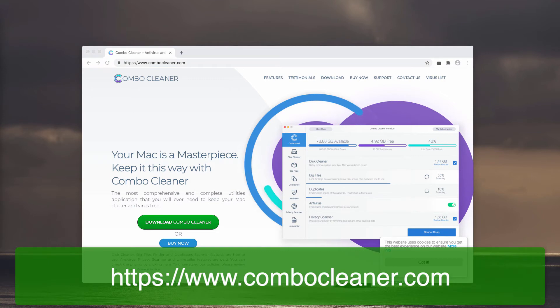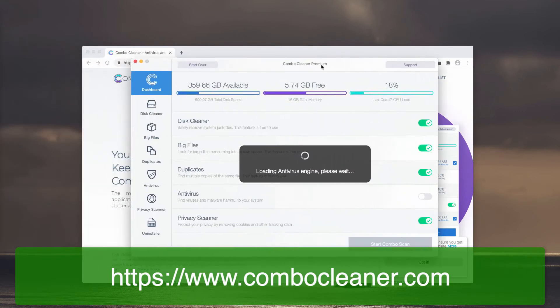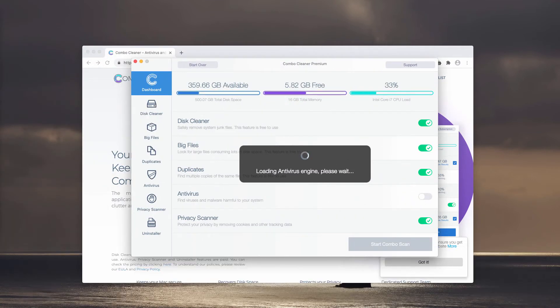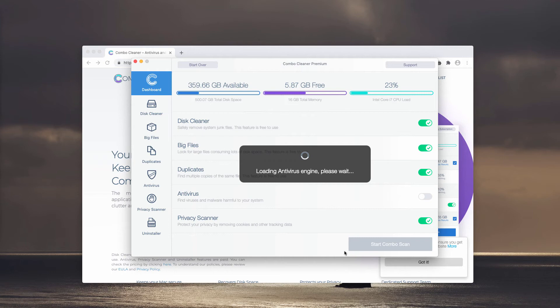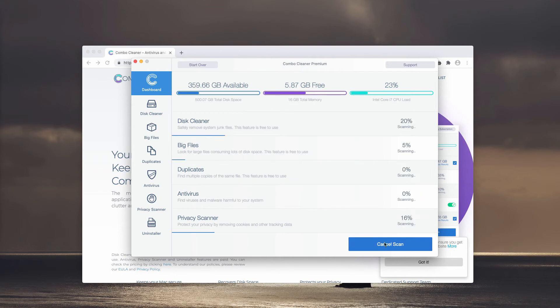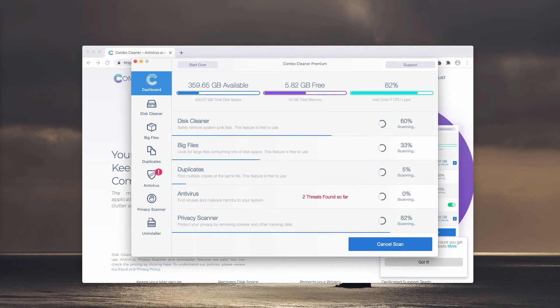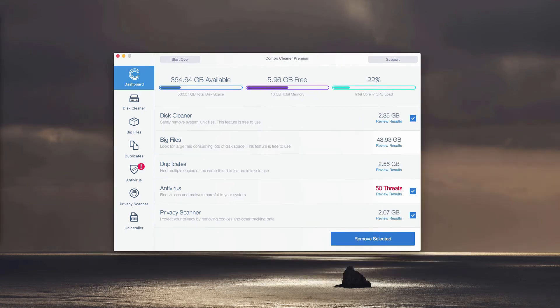The program initially will be in trial mode. However, it also renders some features that are absolutely free: DiskCleaner, BigFiles, and Duplicates. Click on Start Combo Scan and the free scanning will begin.